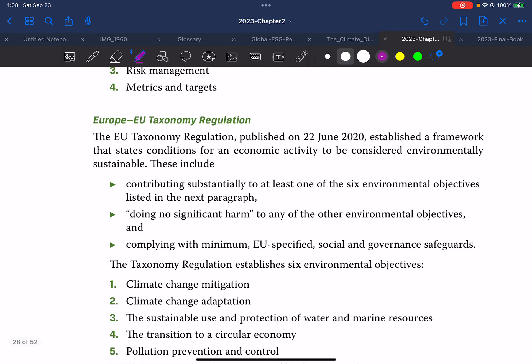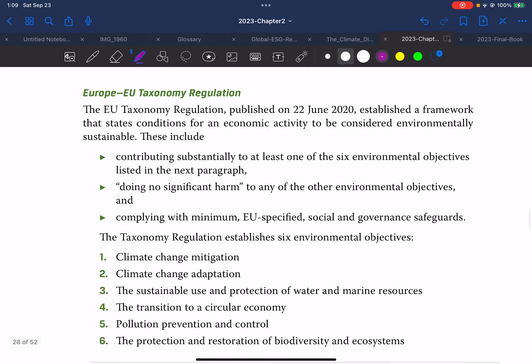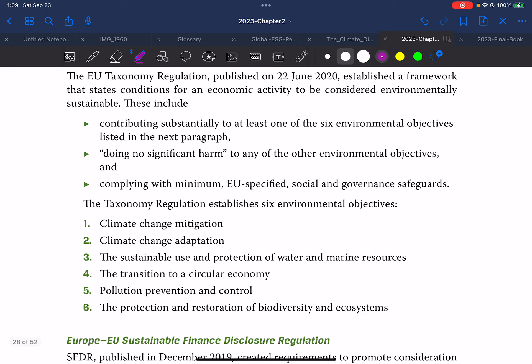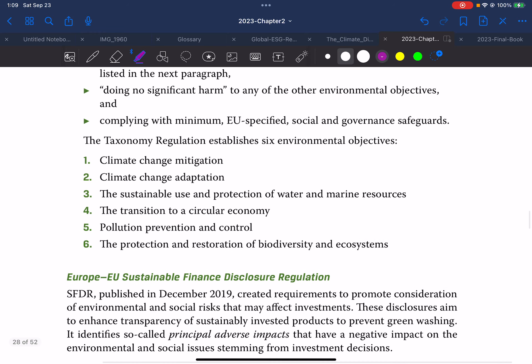EU Taxonomy Regulation, published on 22nd June 2020, establishes a framework that states conditions for an economic activity to be considered environmentally sustainable. These include: contributing substantially to at least one of the six environmental objectives, doing no significant harm to any of the environmental objectives, and complying with minimum EU-specified social and governance safeguards. The taxonomy regulation establishes six environmental objectives: first, climate change mitigation; second, climate change adaptation; third, sustainable use and protection of water and marine resources.